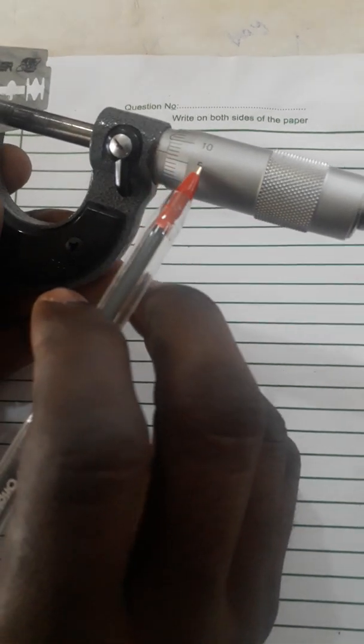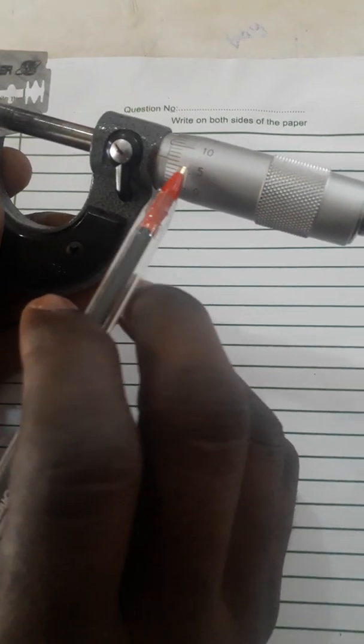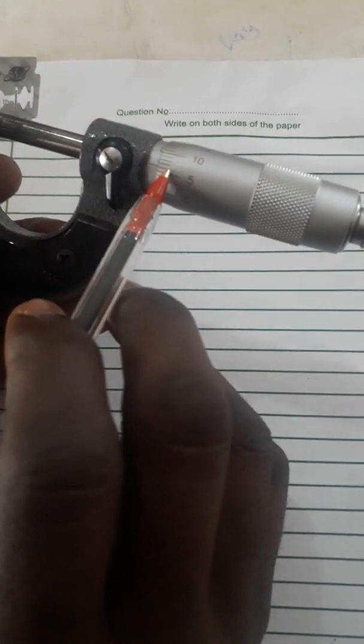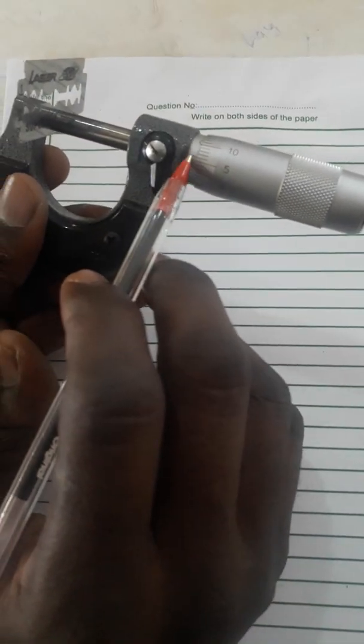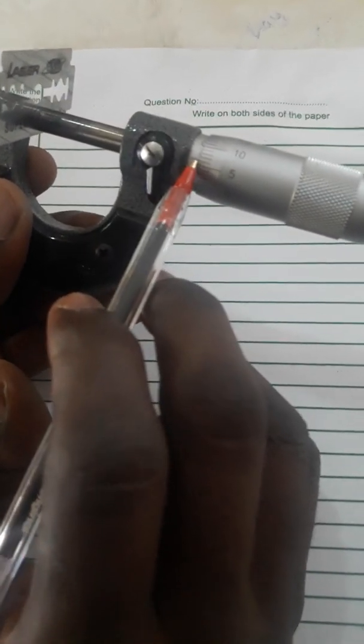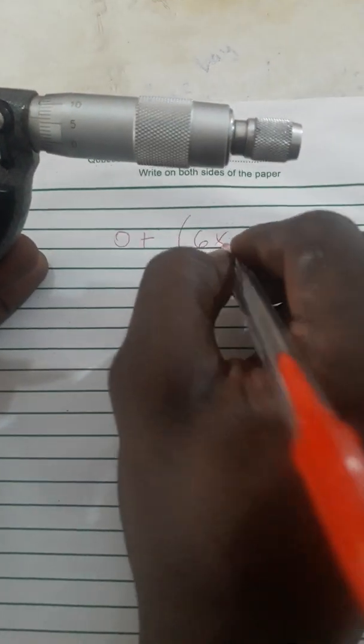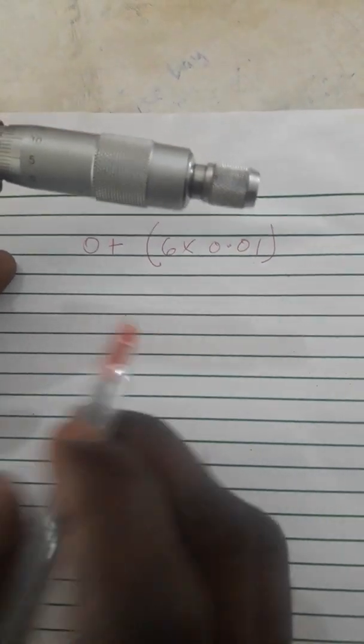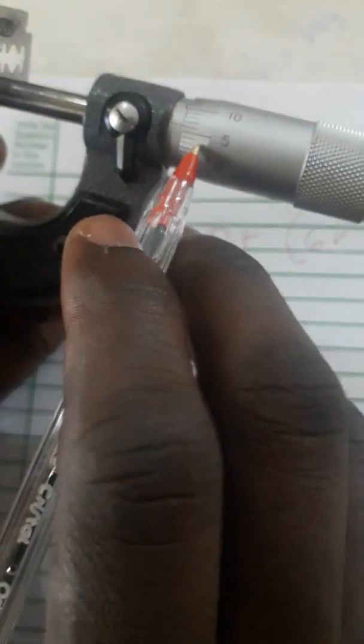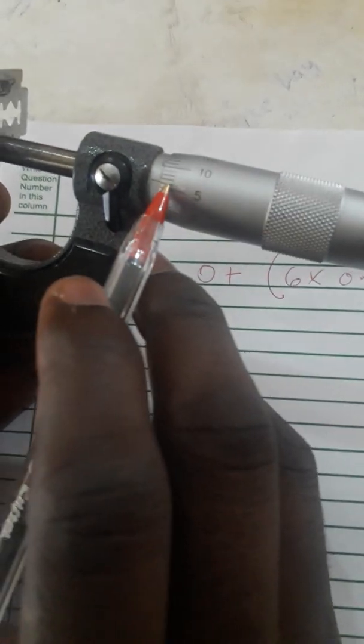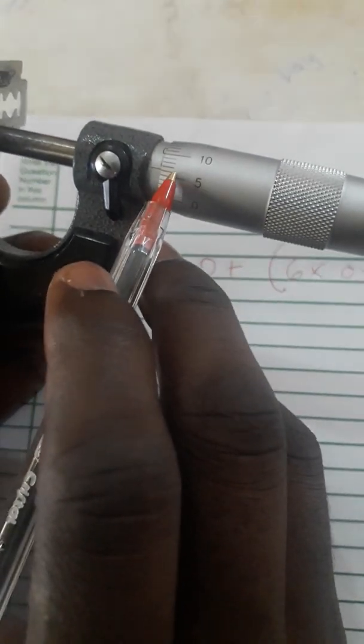I think it is six - this is five, the next smaller line is six. So line six coincides with this line. We are going to write six, then we multiply six by 0.01 because over here at the symbol, every one line represents 0.01.